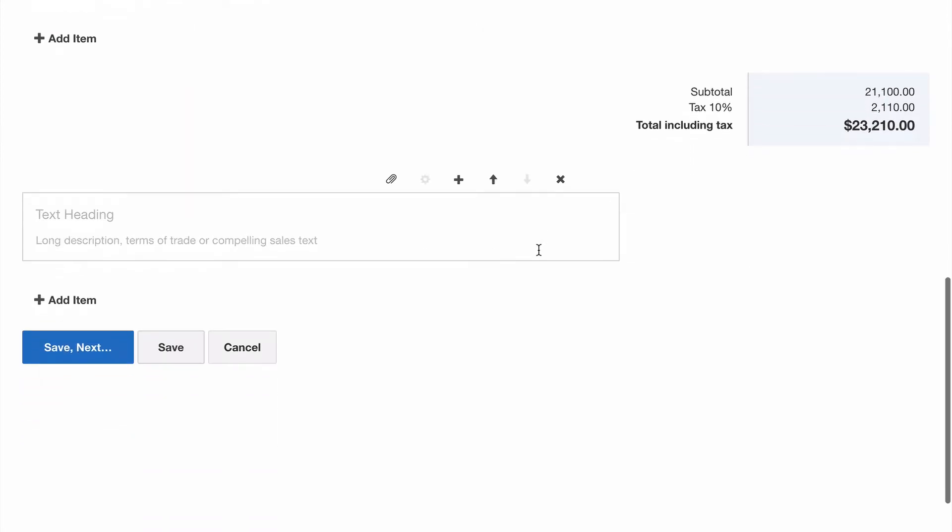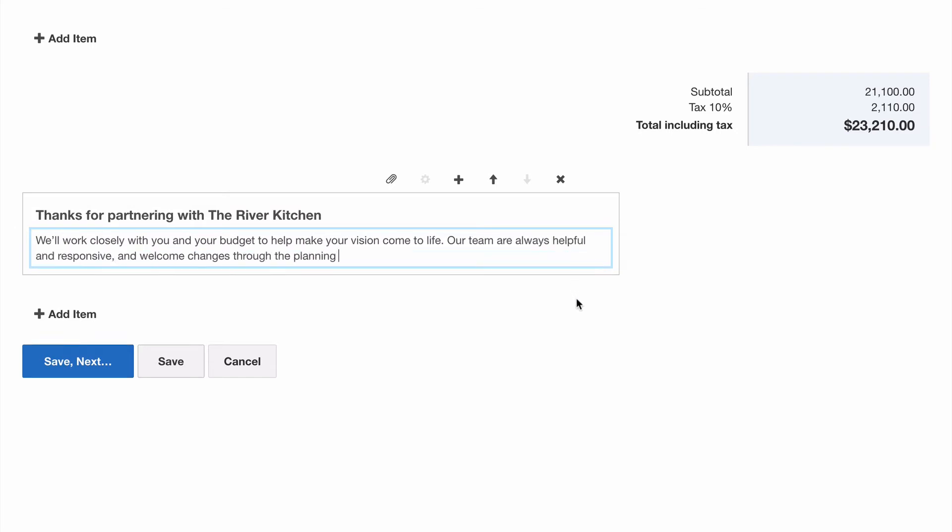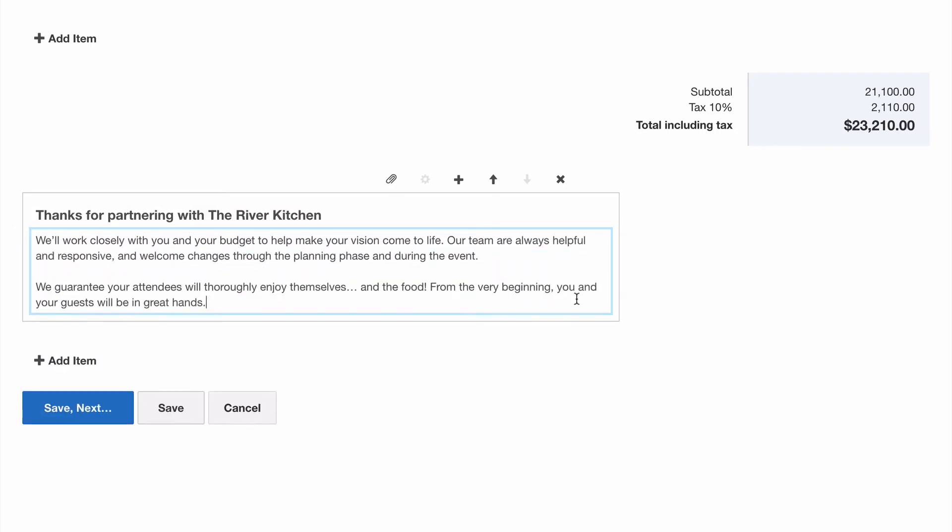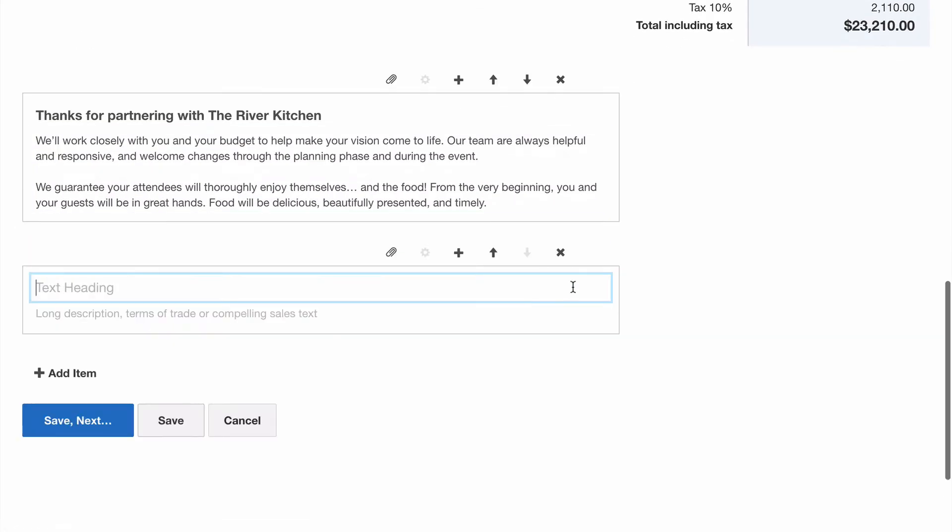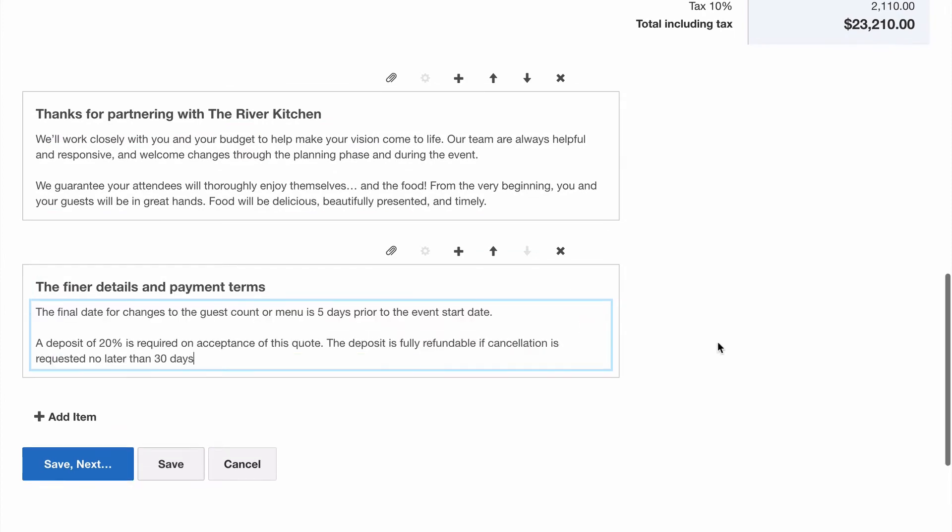Next, let's add some text items for things that help reinforce what we're selling, why you might choose the River Kitchen, along with some guarantees that make our customer feel comfortable. Finally, we're going to add in some payment terms and conditions.